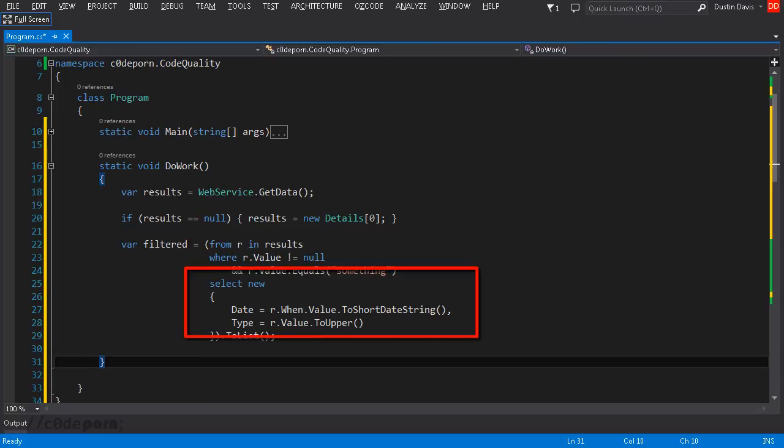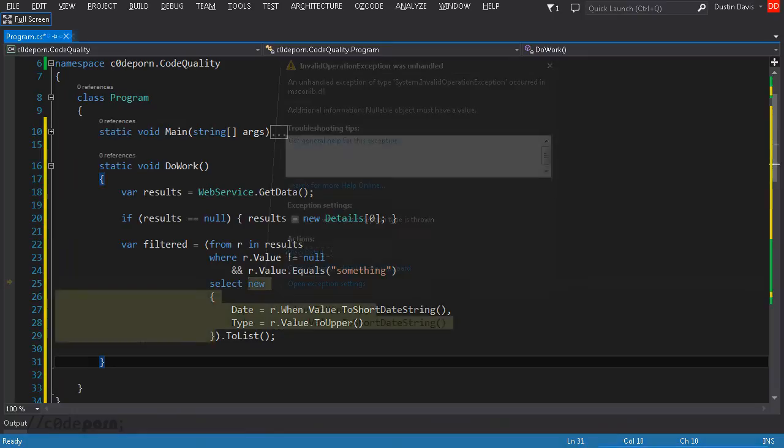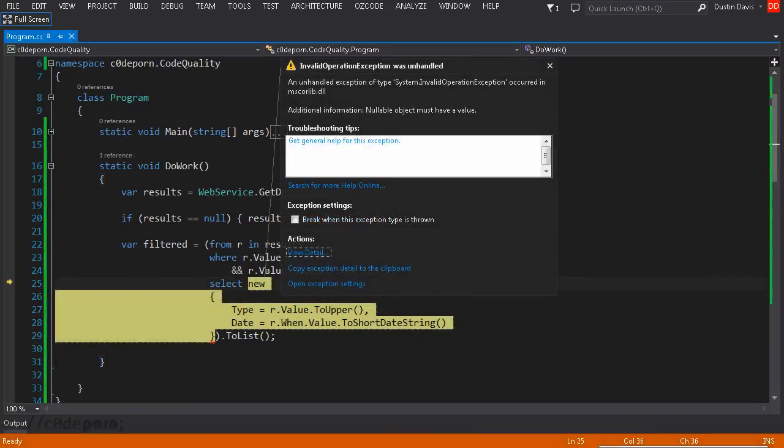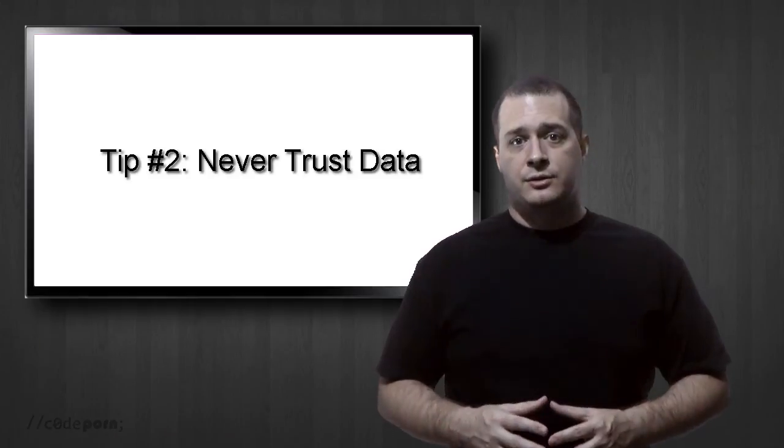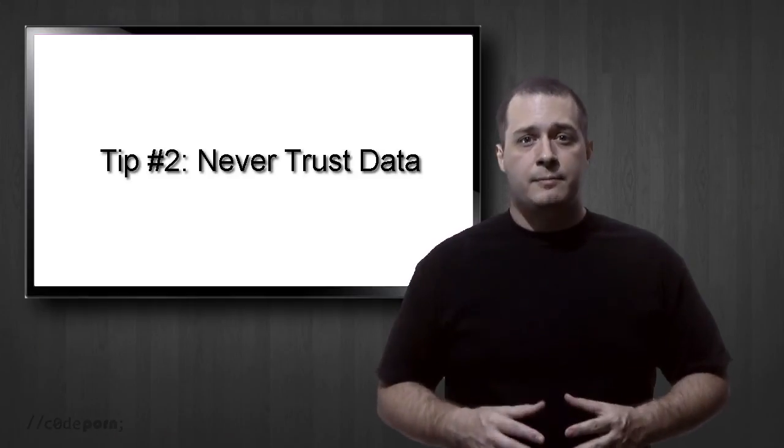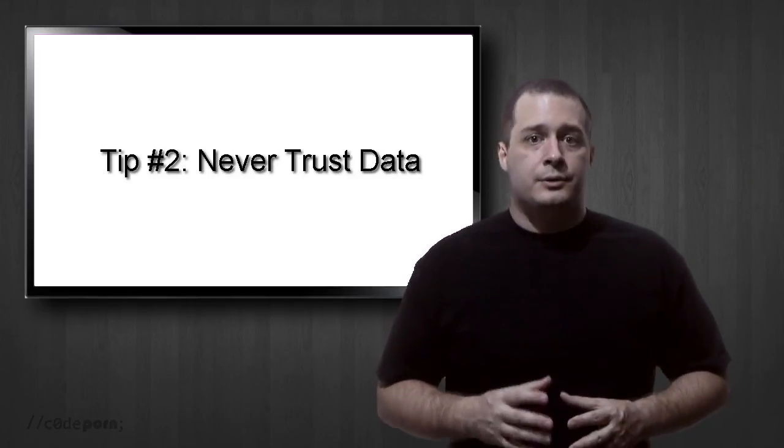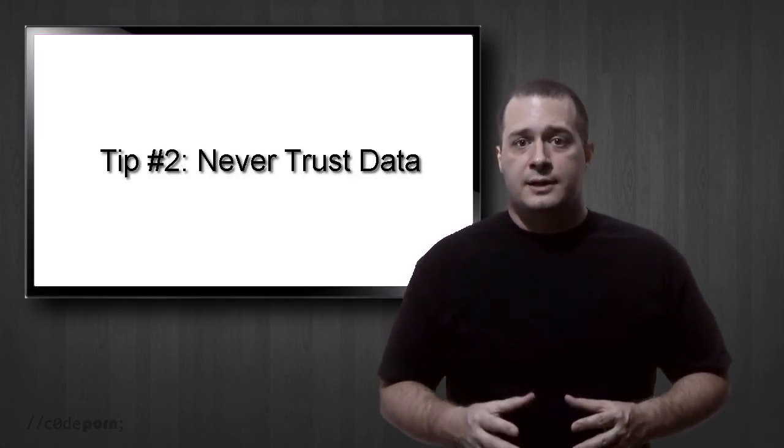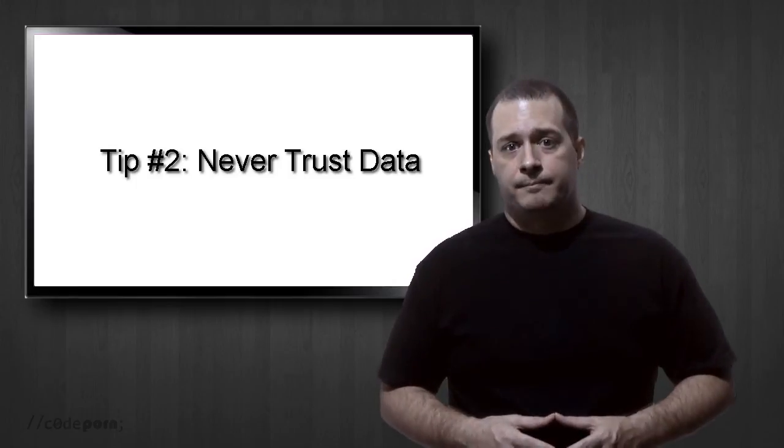This can lead to really annoying debug sessions because the exceptions occur inside of the projection but are thrown outside of it with no specific information such as line number or property name. So if you have a large projection it can be painful to figure out where the issue is. Solving these issues are a little trickier but still doable. Nullable types should be identified up front so you can handle them.